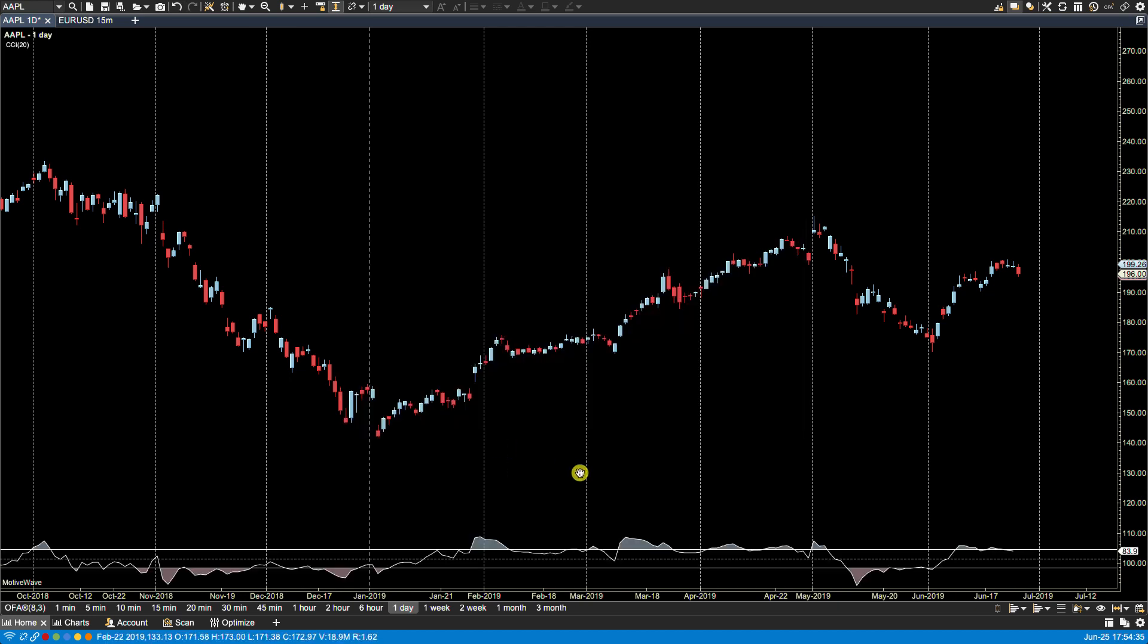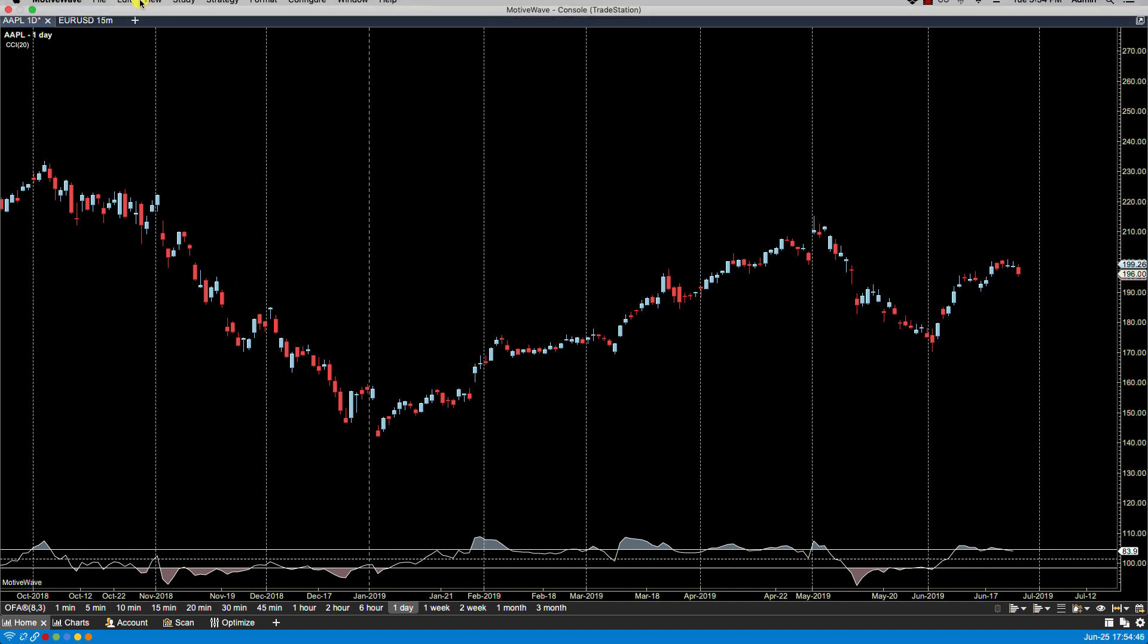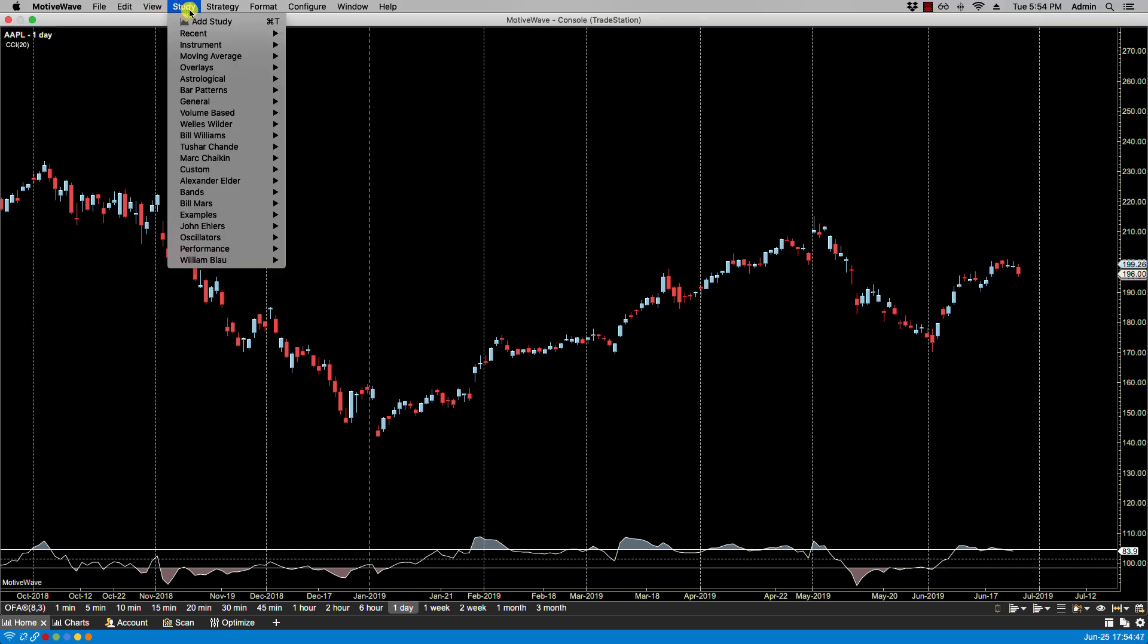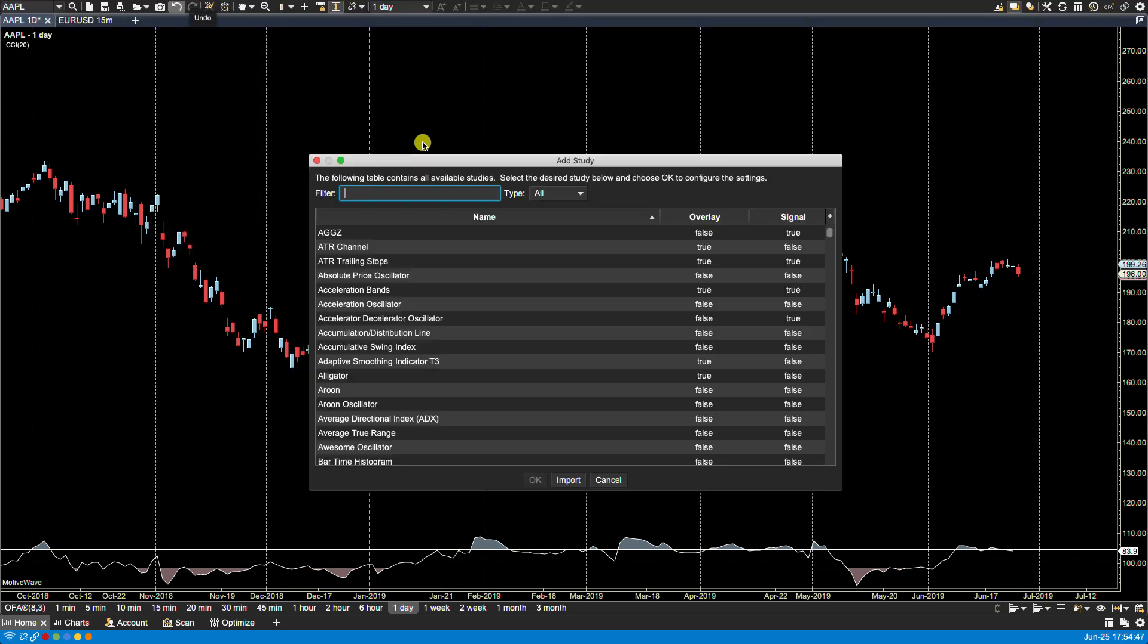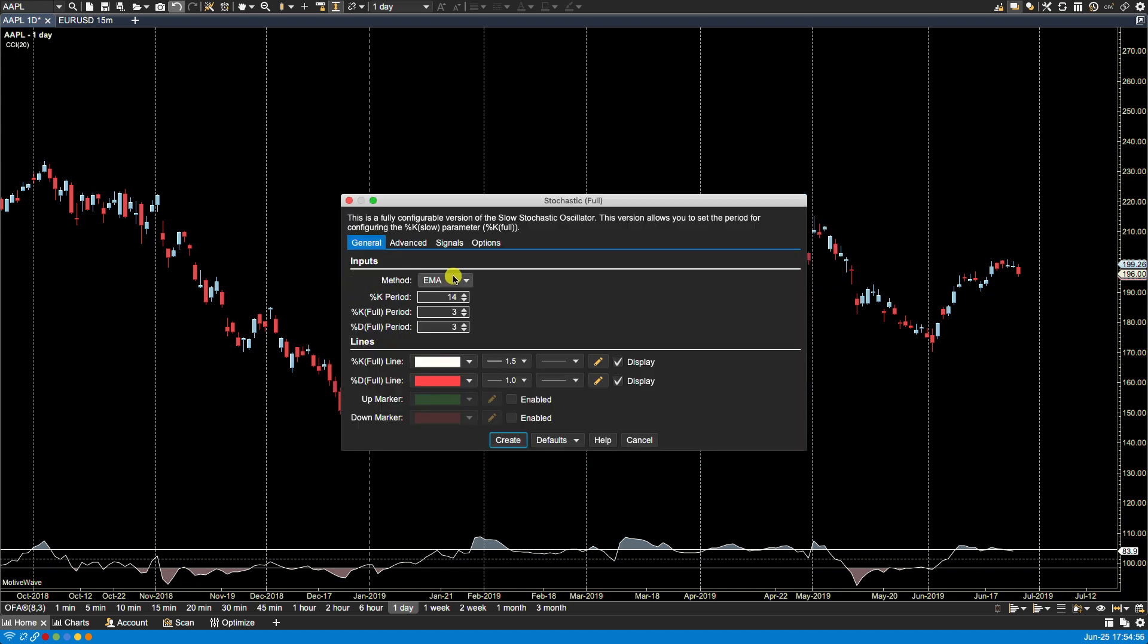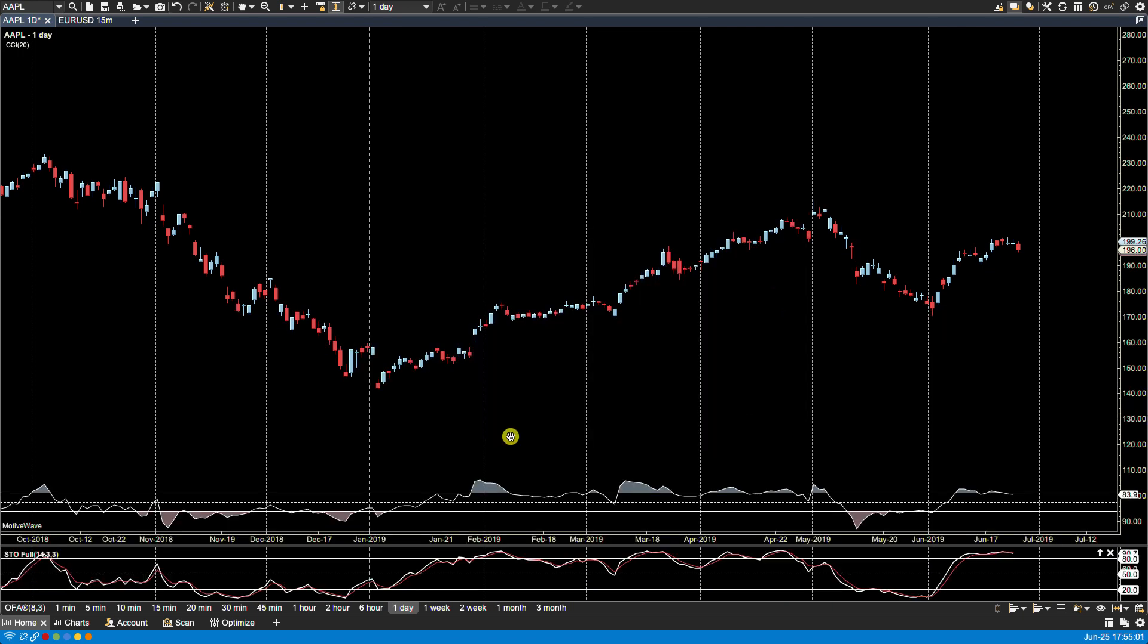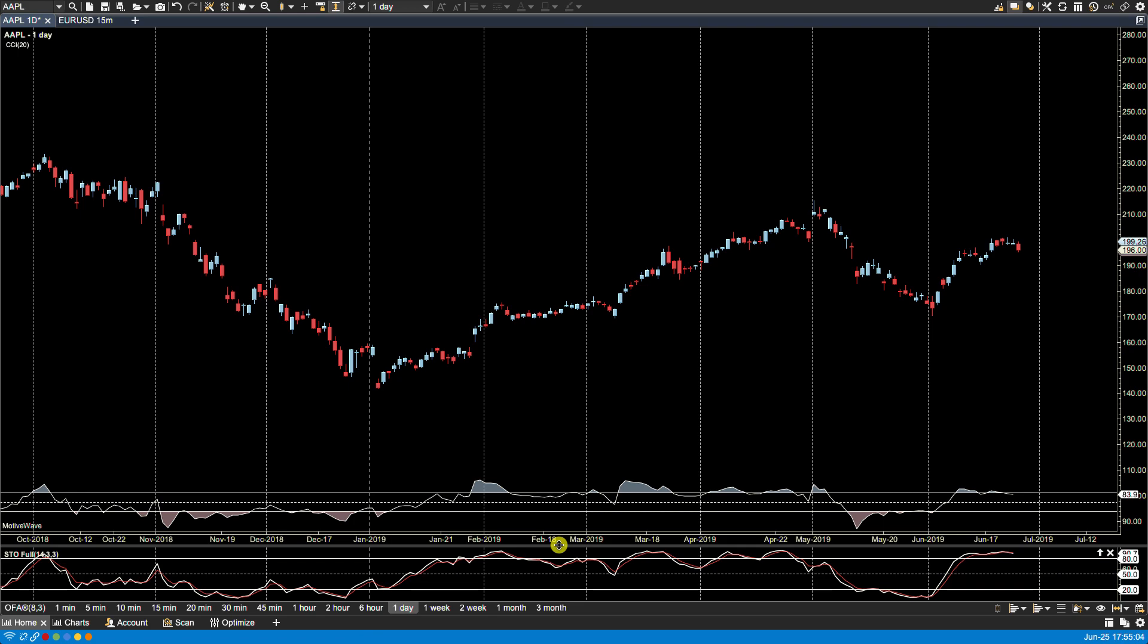And now you notice that the CCI is also plotted here on the price graph. Let's plot the stochastics, so for the stochastics we're going to plot that as a new separate graph. We'll click create.